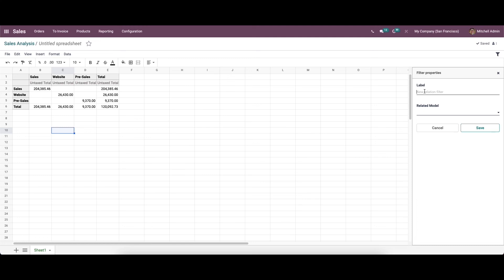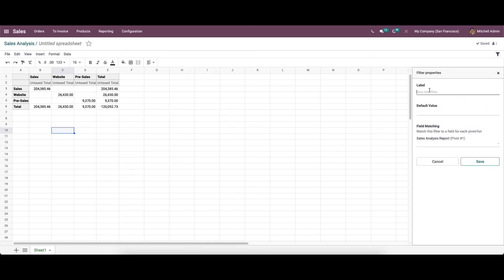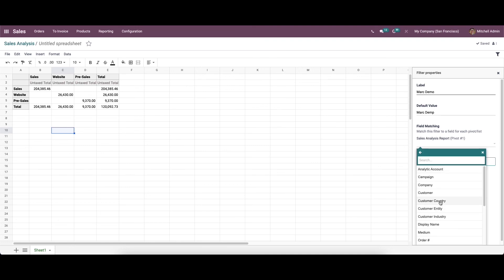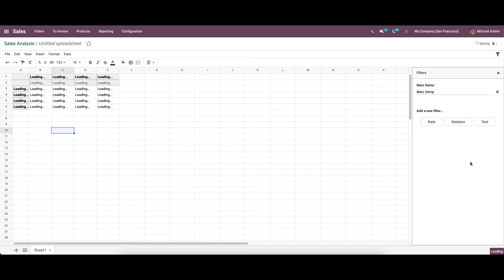Next we have the relation filter. Here also we can provide a label and choose the related model from the drop-down menu. Finally, we have the text option where we can provide the label and the default value. Here we can choose the field matching filter as salesperson, and we can save this.